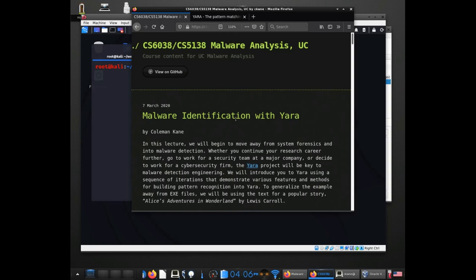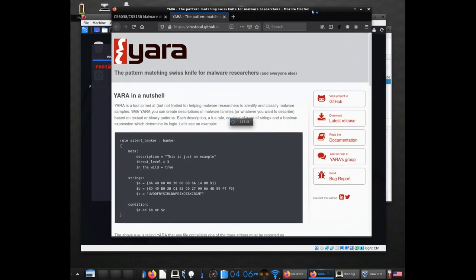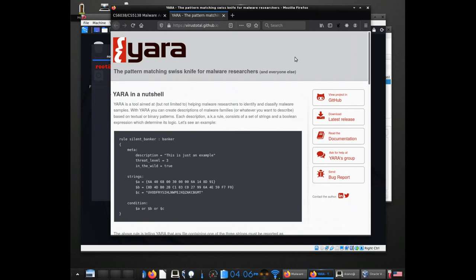I'll spend part of the beginning of class going back over some of that stuff, but I'll go through it very quickly just to familiarize you with YARA. One of the reasons I'm bringing this particular tool into the class is that in my experience it's become pretty ubiquitous with malware analysis as its own kind of pattern language. Those of you who've taken the automata class may recognize some of the concepts — for those who haven't, it is a pattern matching language.